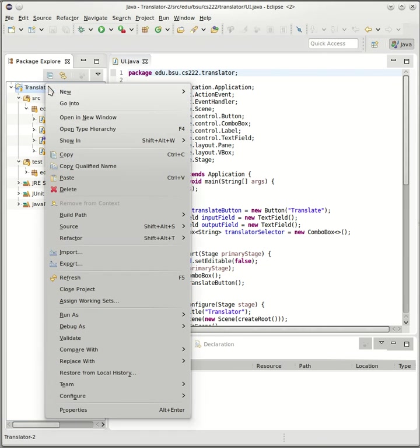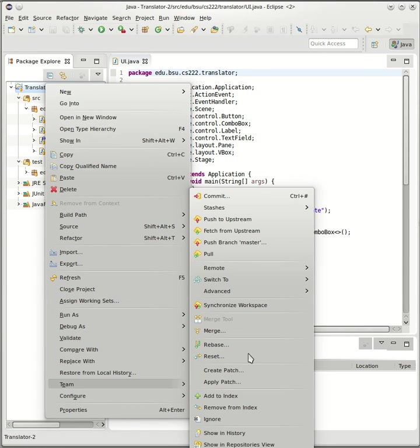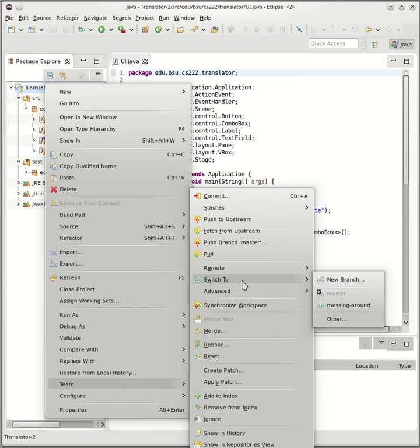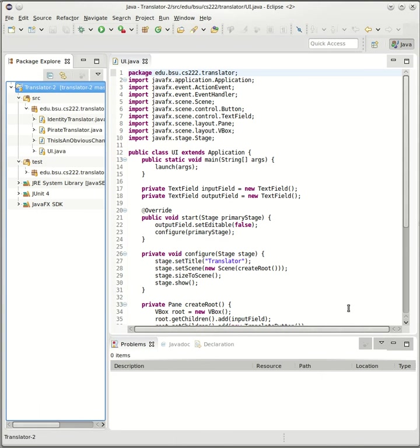But I can still do this. I can still say Team, switch to messing around, and there's my this is an obvious change.